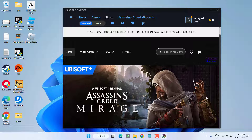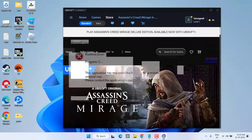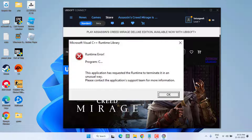Hey friends and welcome back to my channel. This video is all about fixing the issue with Microsoft Visual C++ runtime error whenever you launch the Ubisoft Connect. Without wasting time, let's go ahead and directly proceed with the resolution.